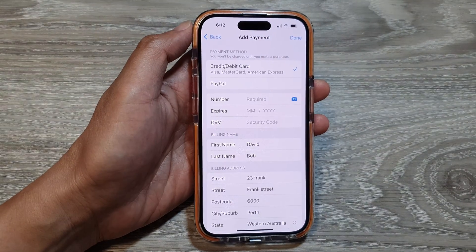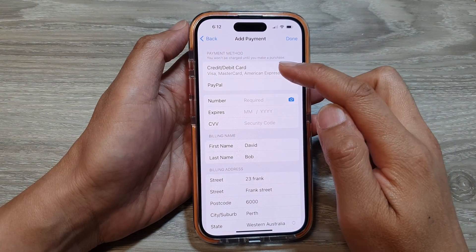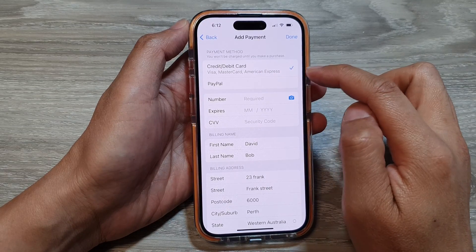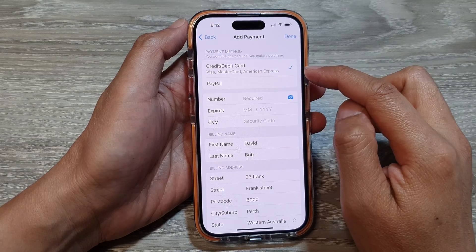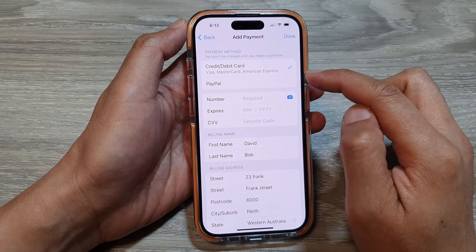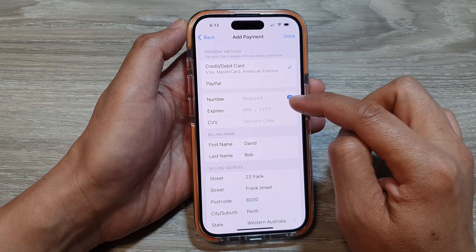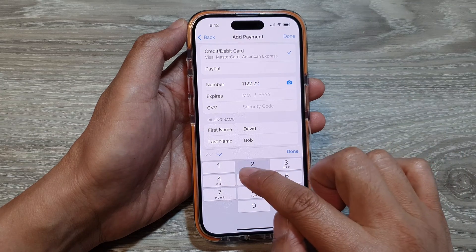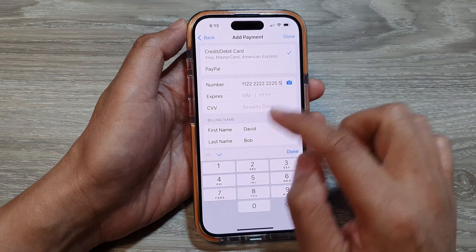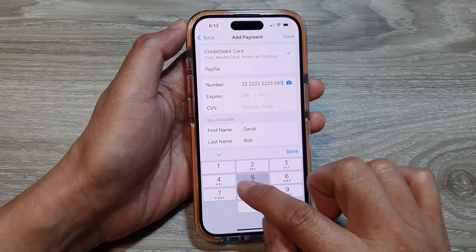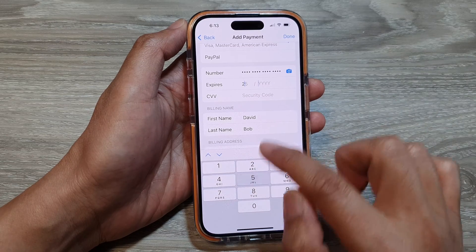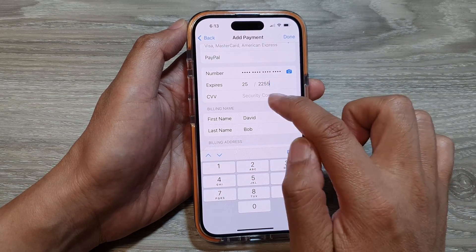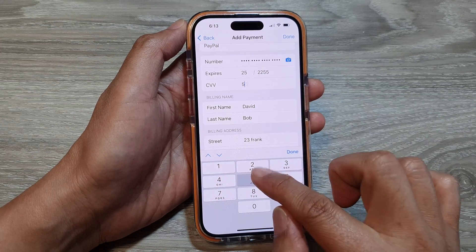When adding a payment method, you can choose credit or debit card — including Visa, Mastercard, or American Express — or PayPal. You can use the camera to detect your card automatically, or manually enter the card number, expiration date, expiration year, and CVV security number.